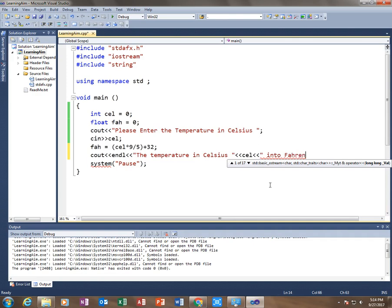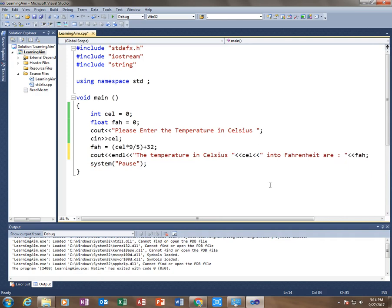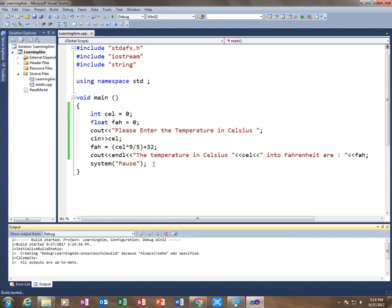So 'The temperature in Celsius,' now put these again and type 'into Fahrenheit is' and then you just simply close the quotation and type fah. And there it is, this is the simplest way to convert Celsius into Fahrenheit.